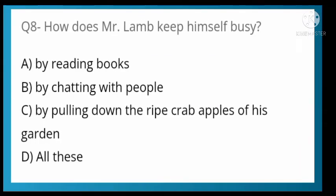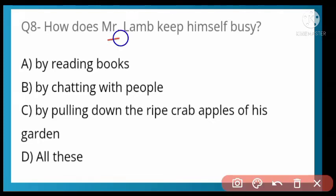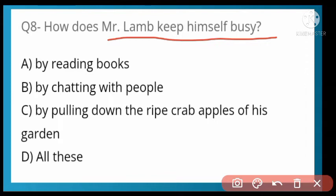How does Mr. Lamb keep himself busy? Mr. Lamb is the old man who lives in his garden. Options: by reading books, by chatting with people, by pulling down the ripe crab apples from his garden, or all of these. Option D is correct — all of these. He reads books, chats with people, and gathers ripe crab apples from his garden.